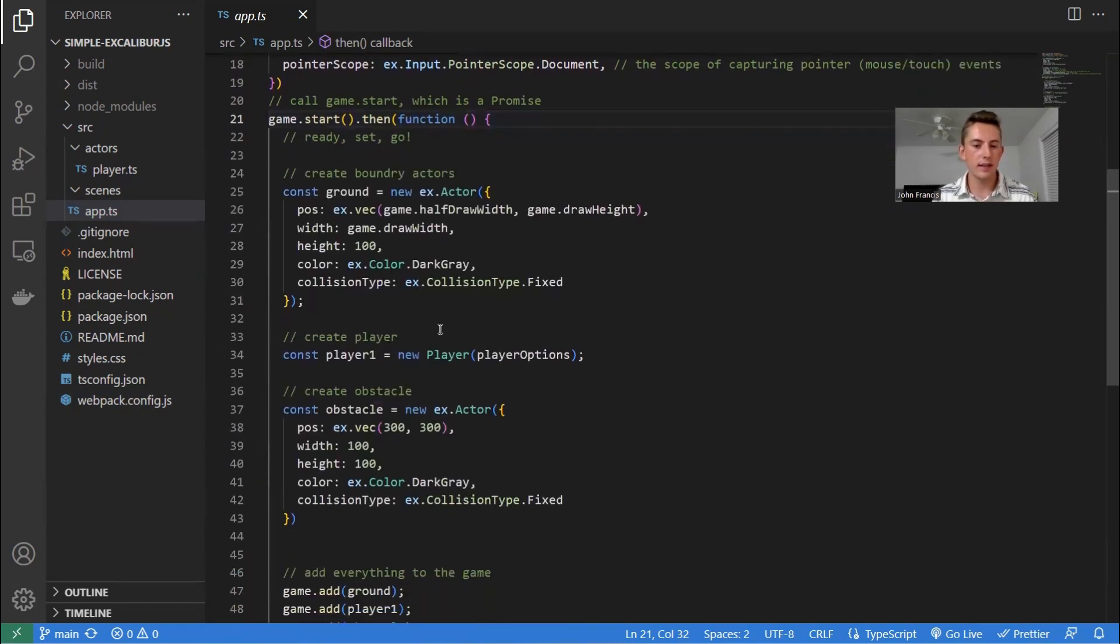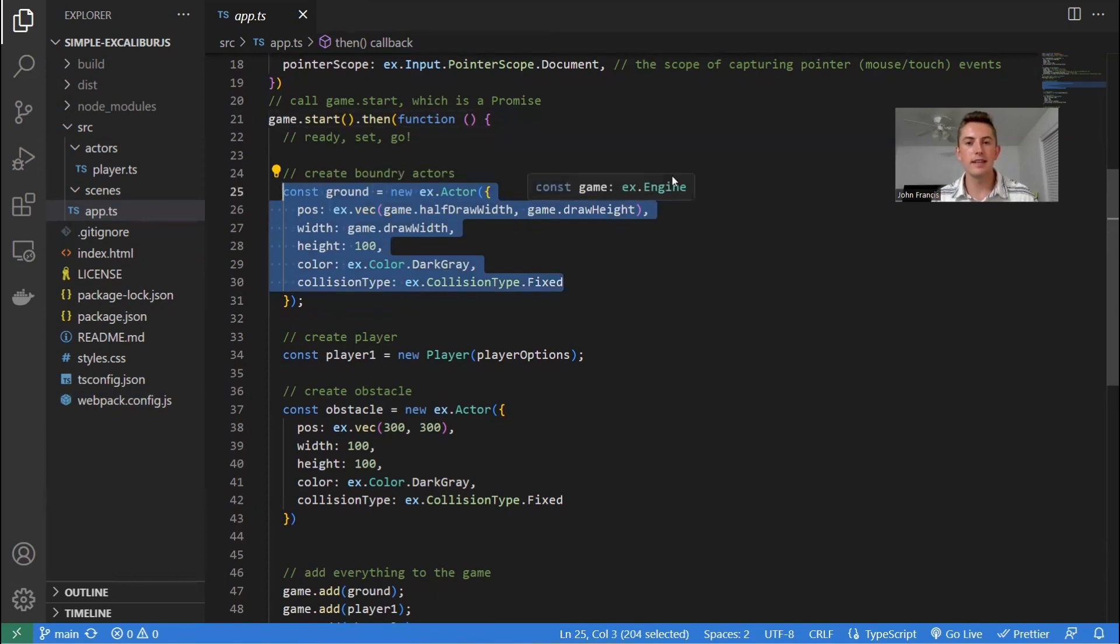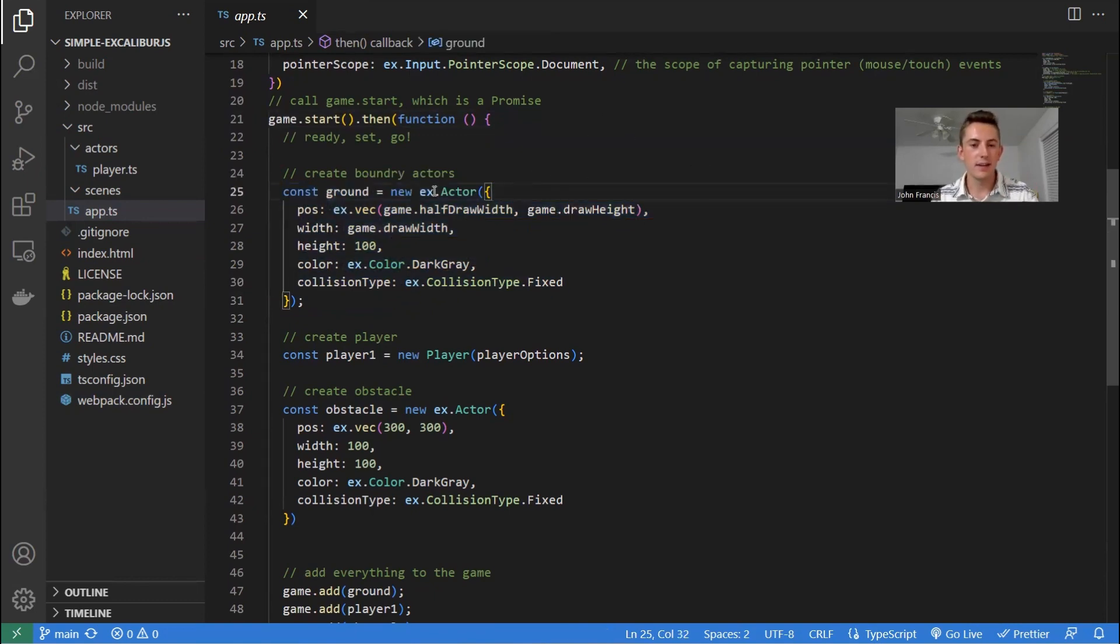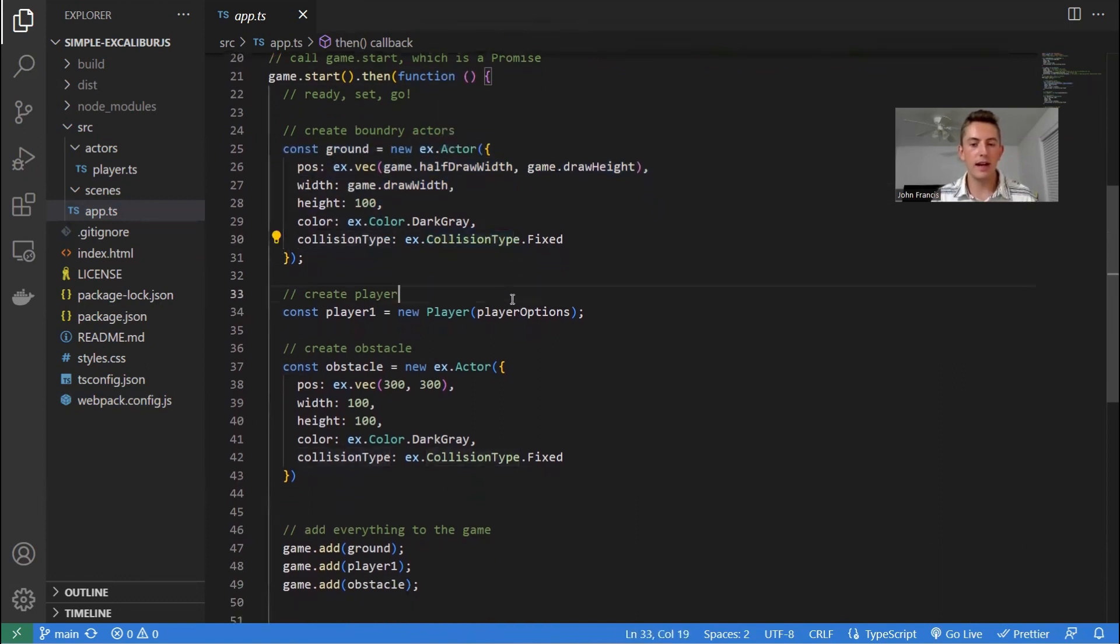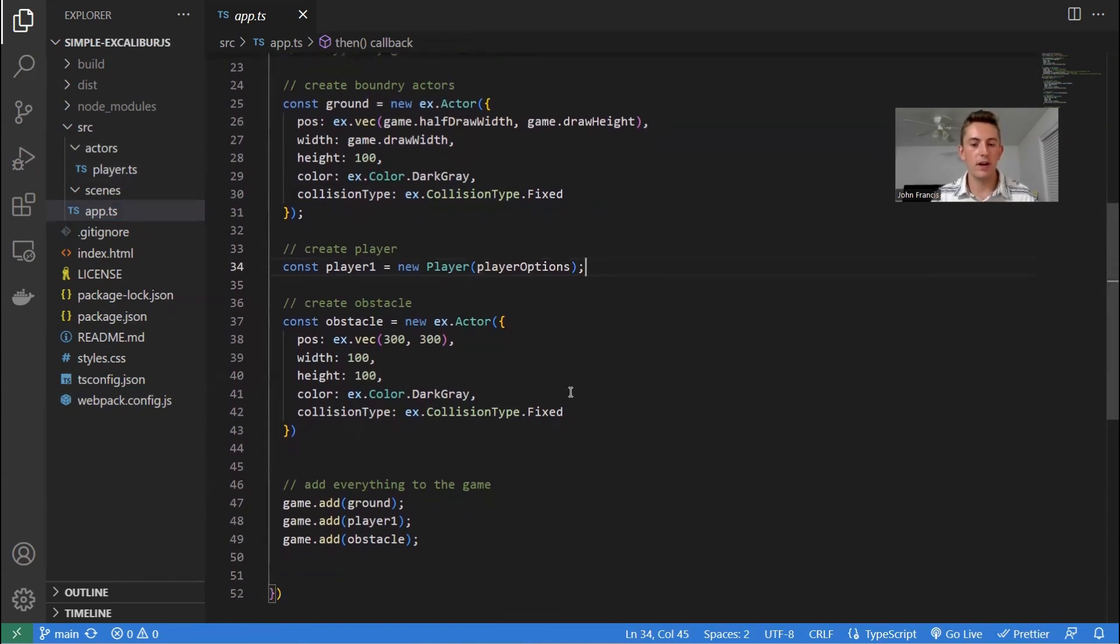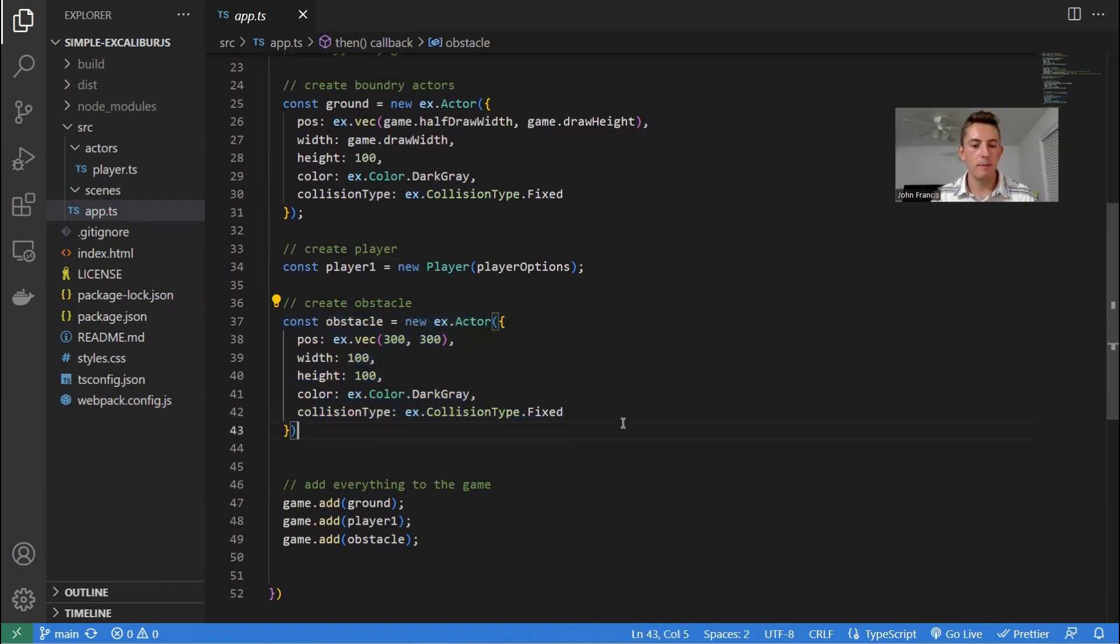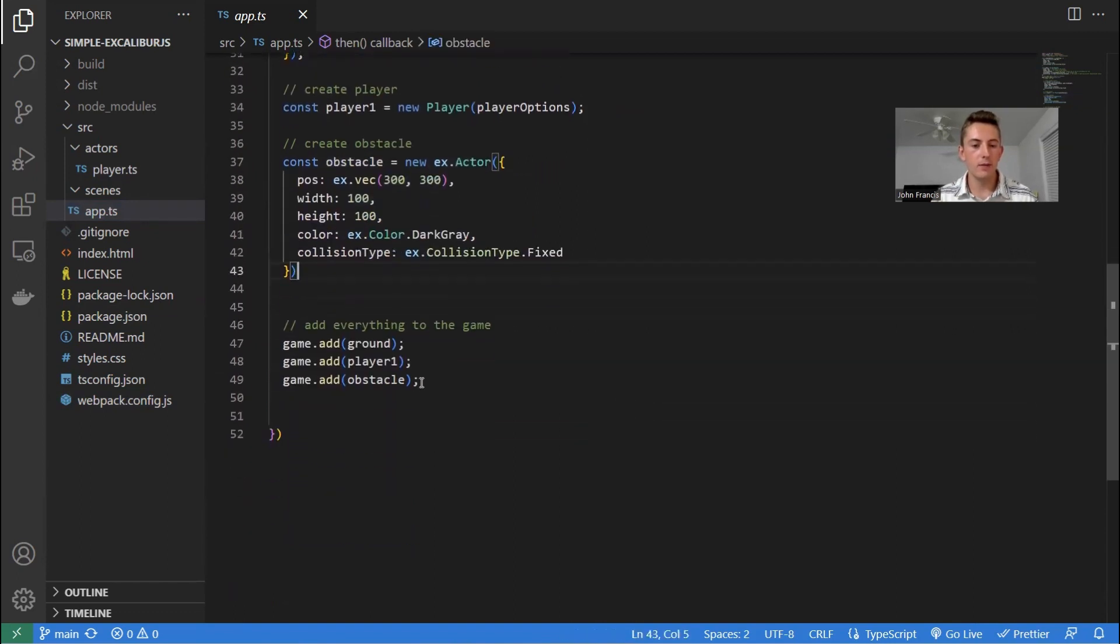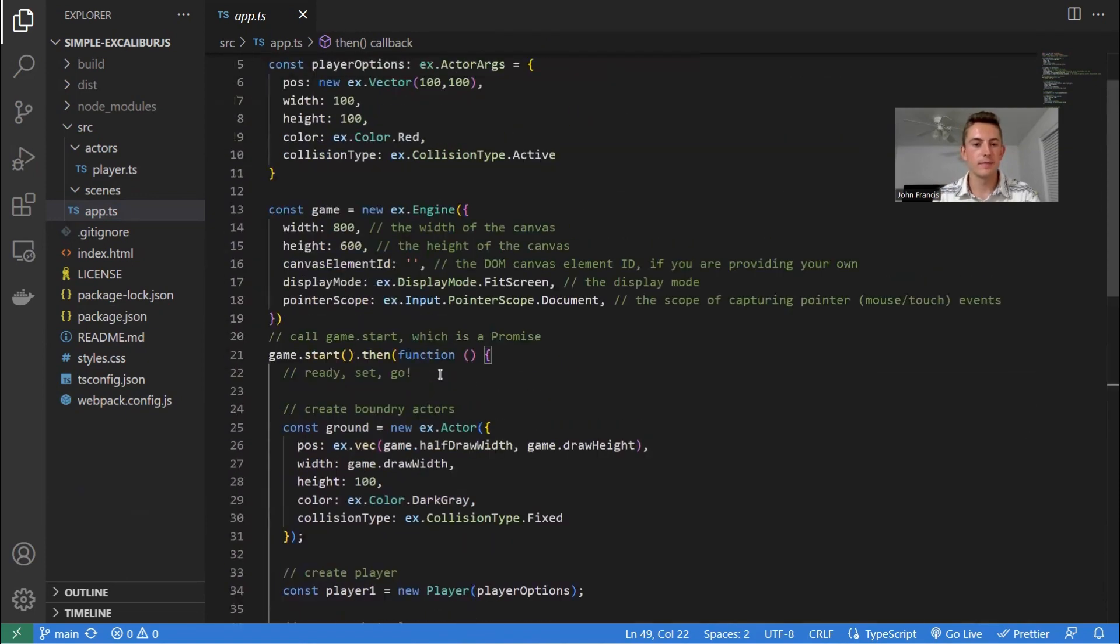So first, we create a couple game objects. So in Excalibur.js, they call them actors. That's kind of cool. So we have a ground actor, and then we have our player actor, which we defined over here in this file. And then we have our obstacle actor, which is just that gray box you saw. And then we just have to add them all to the game down here. And that's how the game runs.